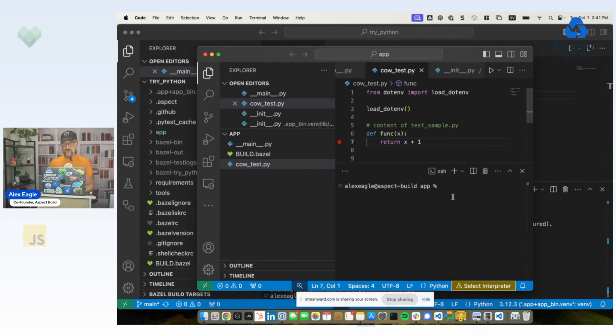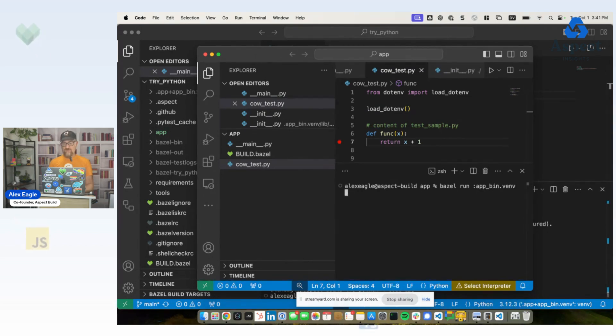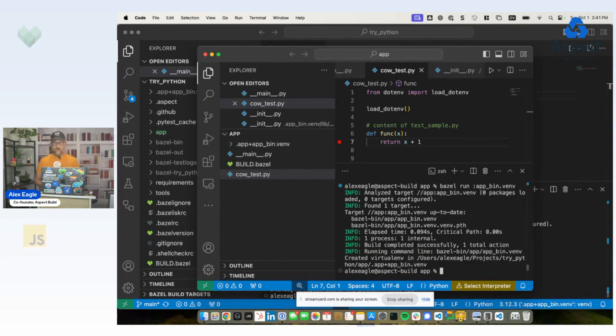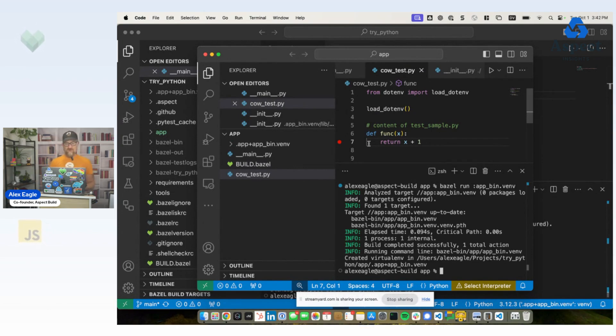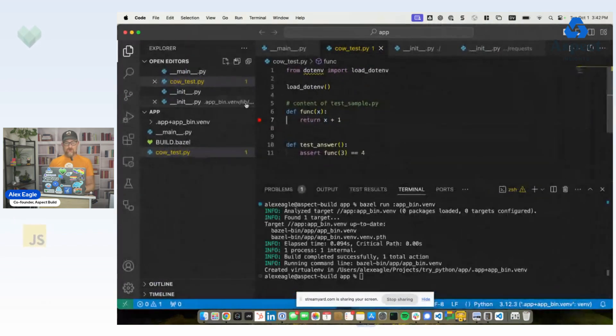And so what we want to do is, again, we can Bazel run. But this time, since we're in this directory, it's just app underscore bin dot venv. Creates a virtual environment here in this folder. The editor detects that, offers to open it. Okay, cool. So that handles the case of running the application.